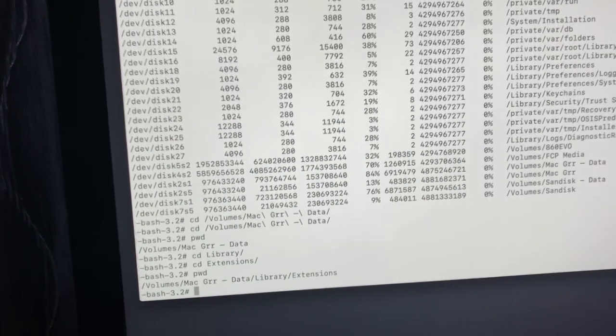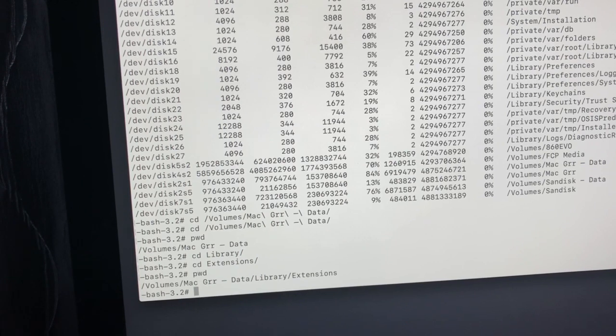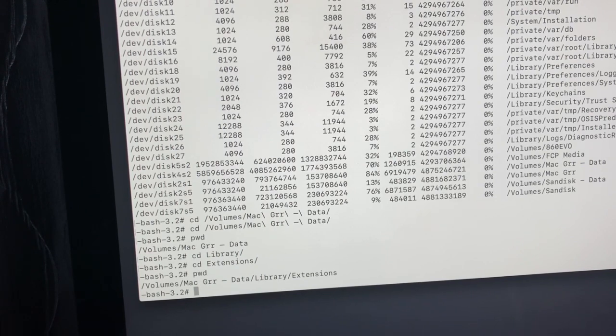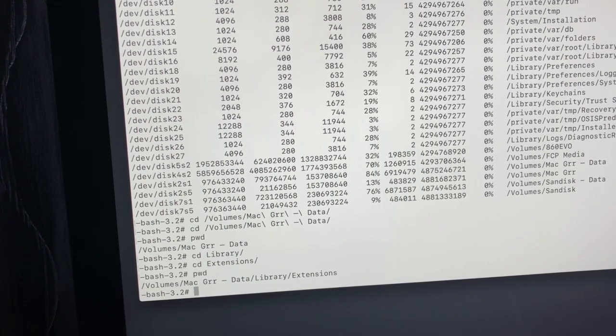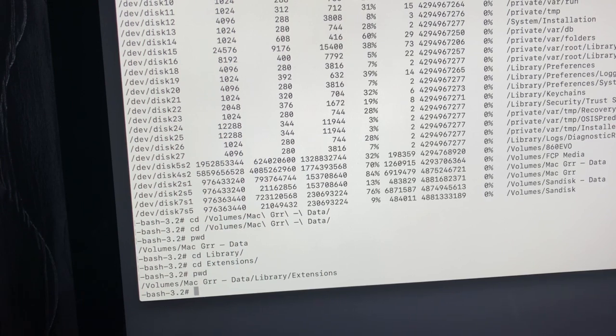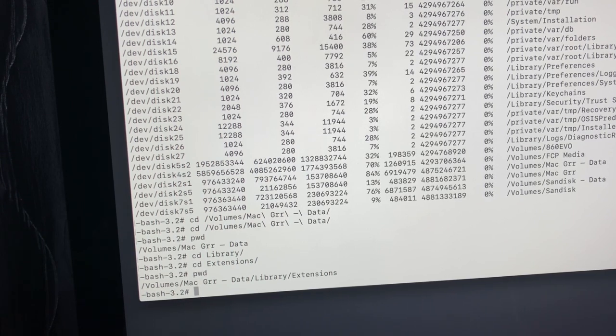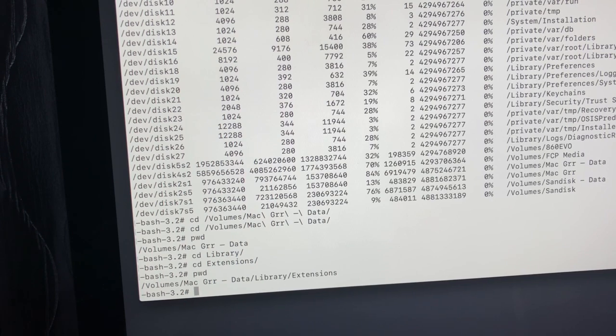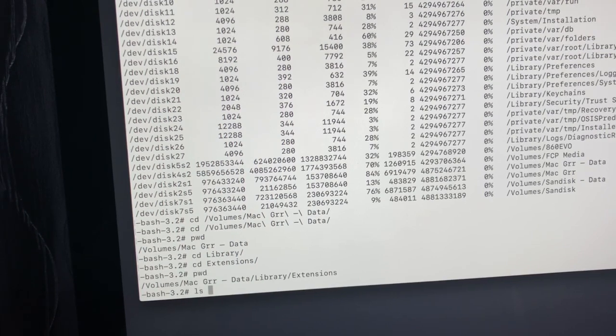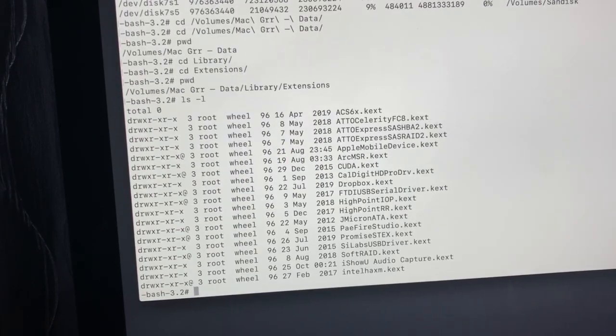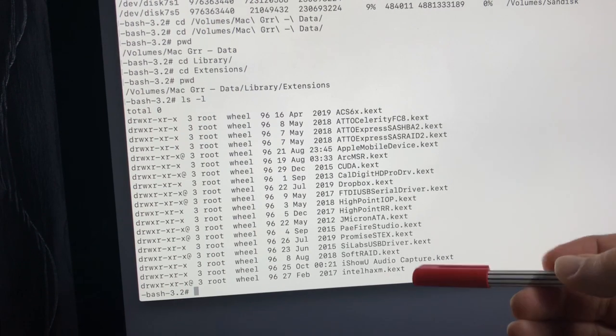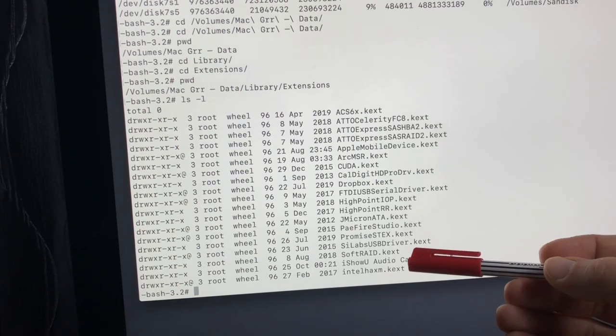So here I am. So yours will be different. I might say volumes Macintosh HD hyphen data. And this is Catalina, right? This is only Catalina. Mojave would be different. Let's have a look, LS minus L. You see a bunch of stuff. Now, the one we want is this one here, iShow you audio capture.